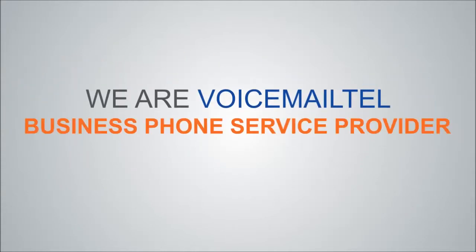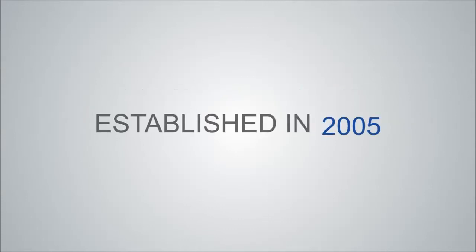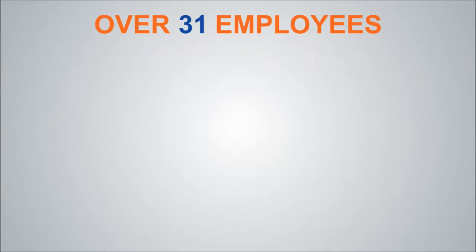We are VoicemailTel, a business phone service provider established in 2005 with a team of over 35 employees.